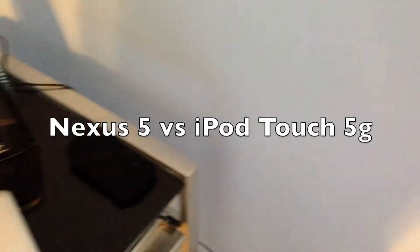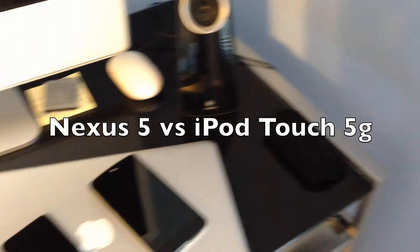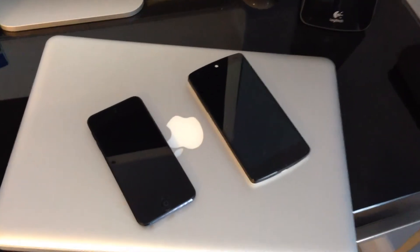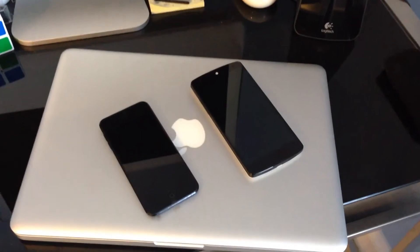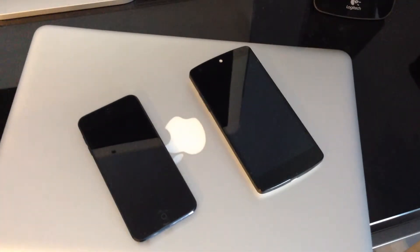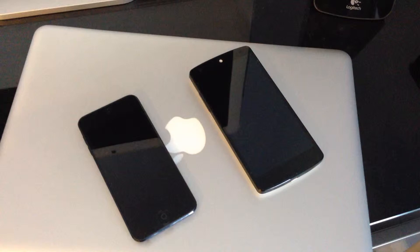Hey guys, it's Ahit here back from Pentech and today we will be comparing the iPod Touch with the Nexus 5. The Nexus 5 rocks a Qualcomm Snapdragon 800 processor with an Adreno 330 GPU. It has 2GB of RAM and comes in 16 or 32GB. The iPod Touch 5th generation has Apple's A5 custom dual-core ARM Cortex A9 processor with 512MB of RAM and only comes in the 32GB configuration.